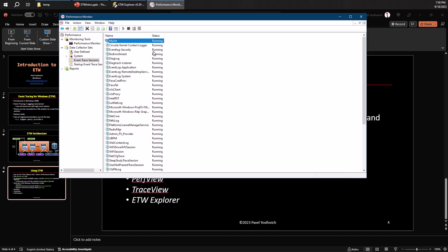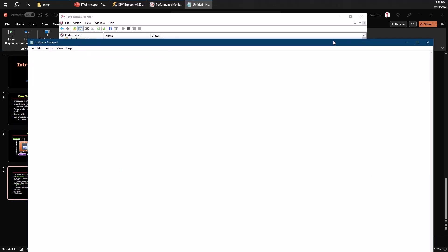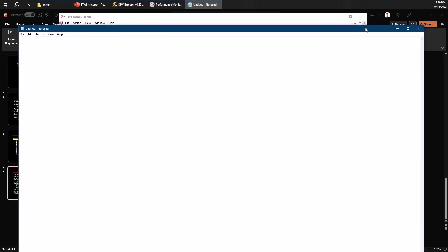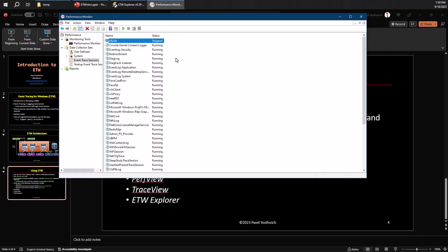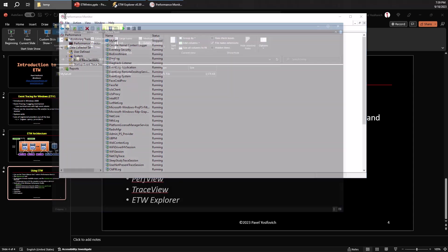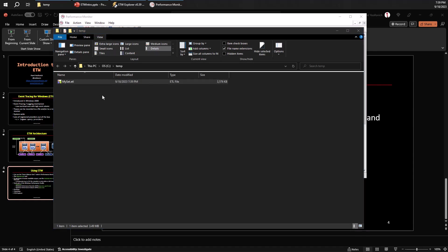So if I go ahead and do stuff like launch applications, here's a notepad, for example, I've just launched it for fun, maybe even close that. Let's say that this is enough. We can right click and stop the recording because we're interested to see what happened at that interval of time where that myset was active. I can go to my C:\temp directory. You can see there's an ETL file here waiting for me.